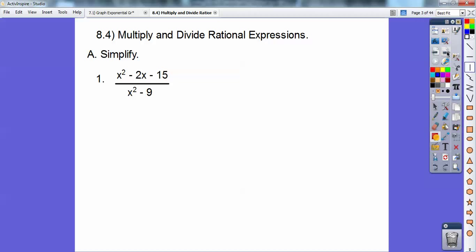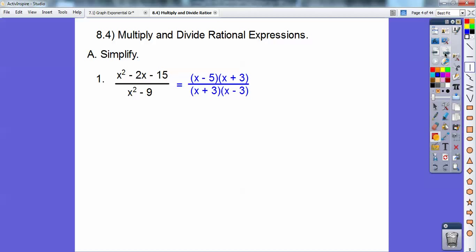Simplify — and this is all dealing with factoring, so simplify this rational expression. Rational just means a fraction. So factors of negative 15 that add to negative 2 are negative 5 and positive 3. And this is a difference of squares: x plus 3 times x minus 3. So let's factor that, and then we can cancel out the common factors, and we're left with x minus 5 over x minus 3.